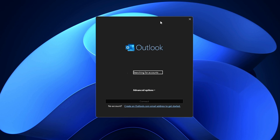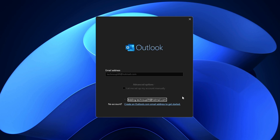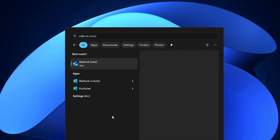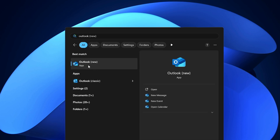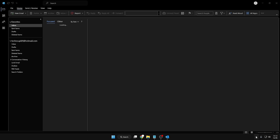Click on it and you'll get a page where it searches for your account and asks you to log in with your email address. Type your email address and click Connect. Once done, the next time you search for Outlook in Windows search, you'll find two options: Outlook New and Outlook Classic. Bring up Outlook Classic.